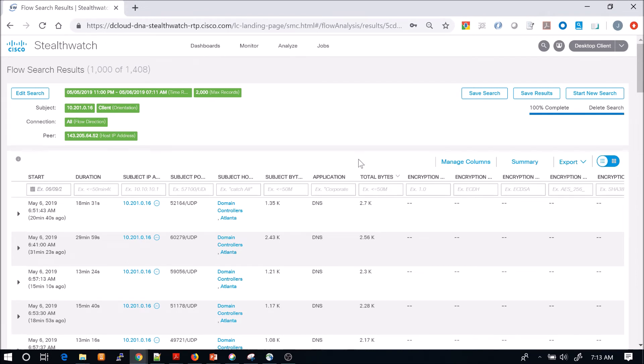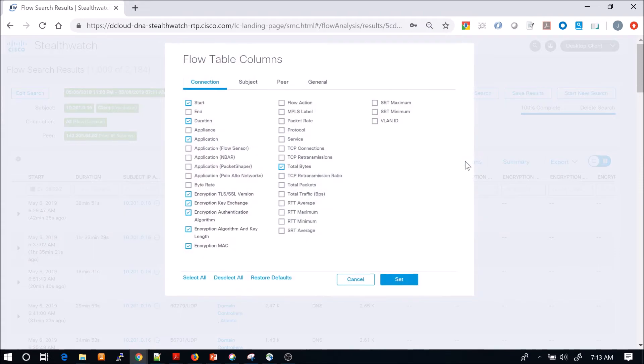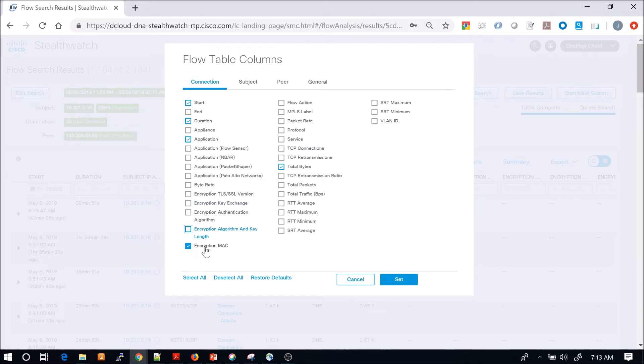We can see UDP, we can see DNS. We can manage columns here. I've shown this in previous videos, but in this case we're going to remove a couple of columns because we want to shrink the data and not have to scroll across. We're not interested in encryption elements at this point in time.